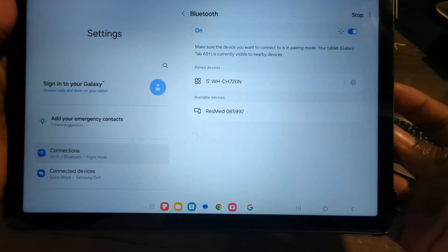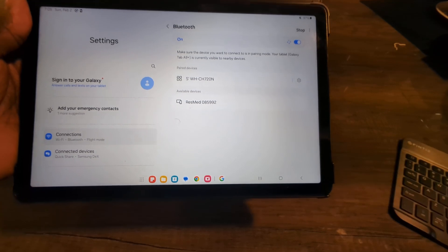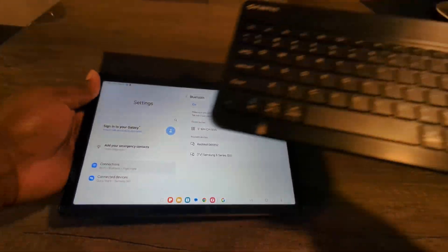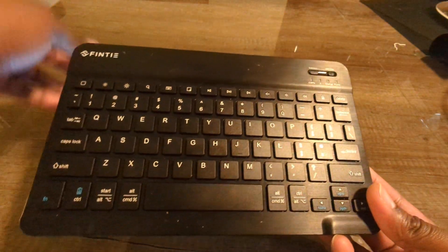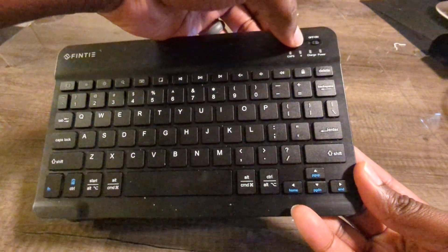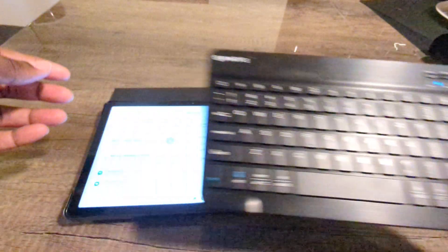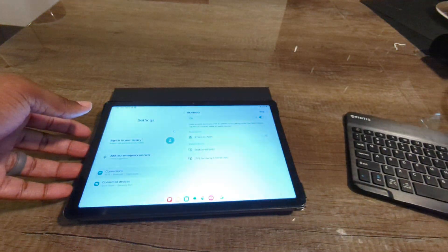So now we are in Bluetooth. Let's come on back over here to the keyboard and push the connect button to start the pairing request.